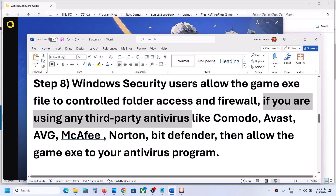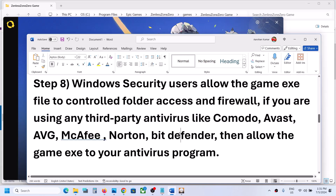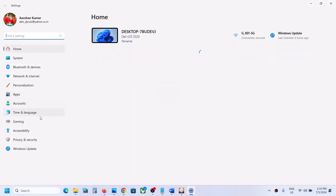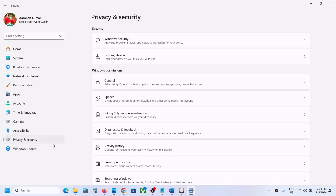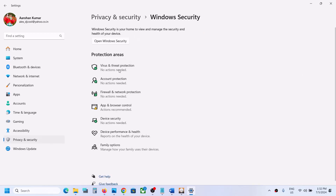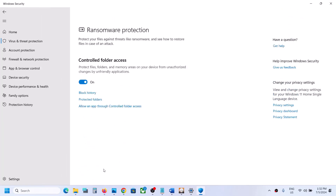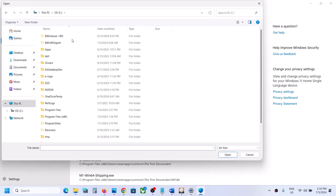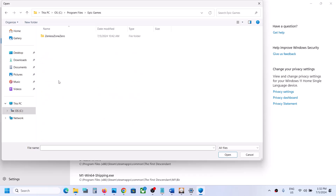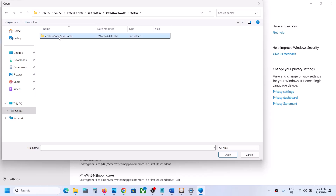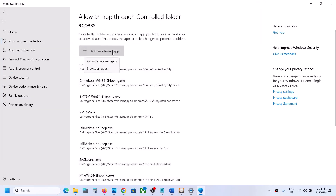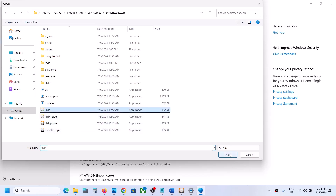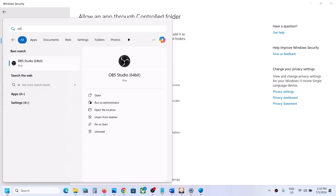The next step: if you have any third-party antivirus like Avast, Bitdefender, McAfee, or any antivirus program, make sure you allow the game exe file through it. If using Windows Security, open Windows Settings, go to Privacy and Security (or Update & Security for Windows 10), click Windows Security, then Virus & Threat Protection. Scroll down, click Manage Ransomware Protection, click Allow an App Through Controlled Folder Access, click Yes, then Add and browse to the game installation folder. Select the game exe file and all exe files in the game folder and add them.